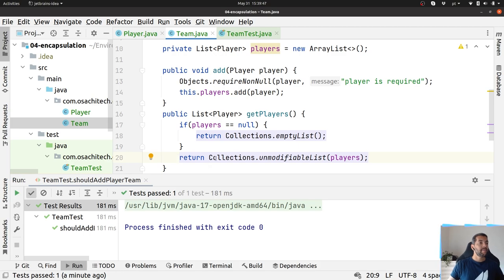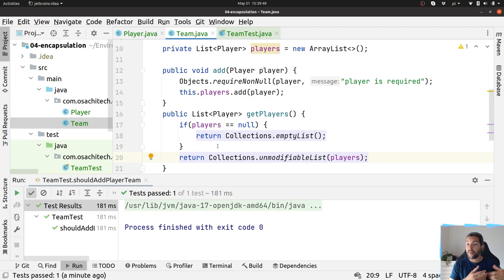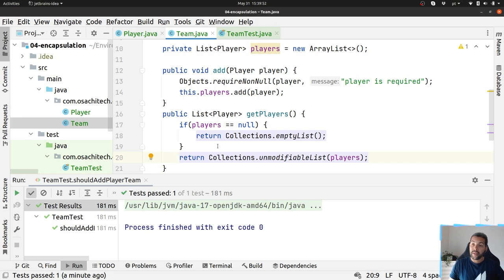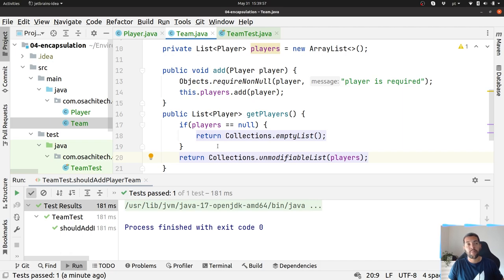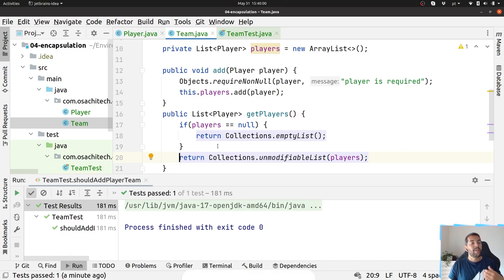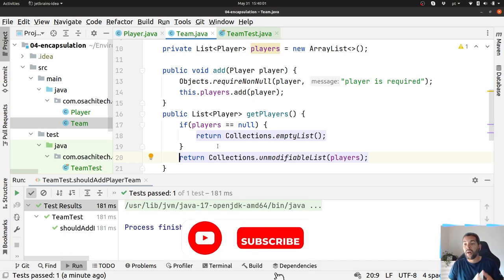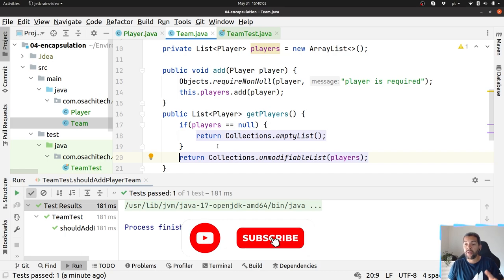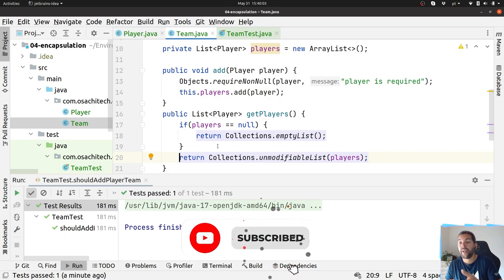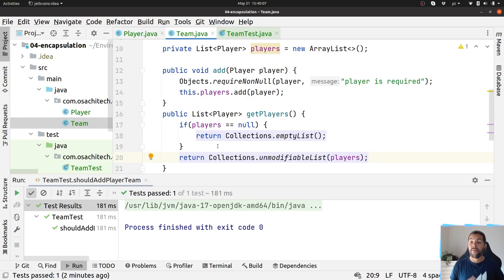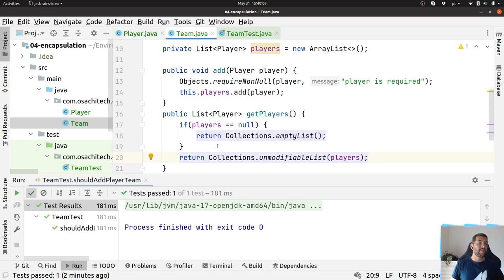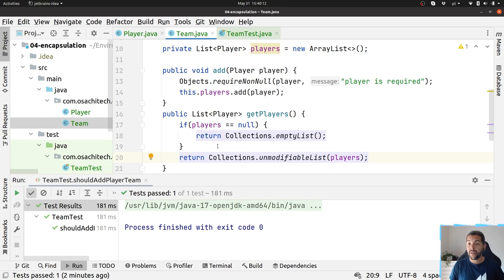But when you talk about collection set or whatever, please use an empty list or empty set, empty whatever. But as a recommendation, you should not use optional of any collection. Okay, explore this option from Effective Java. I hope that you enjoyed this video and see you soon.